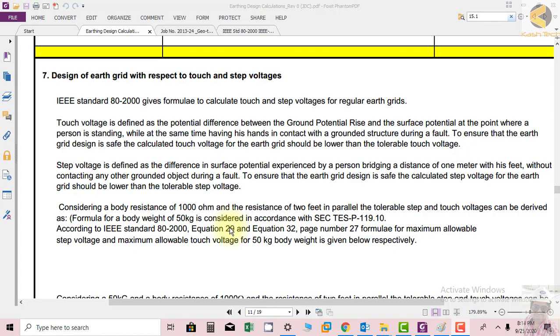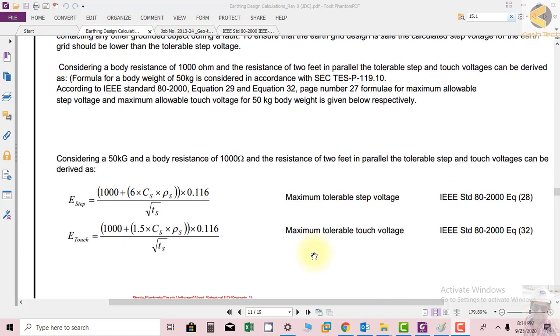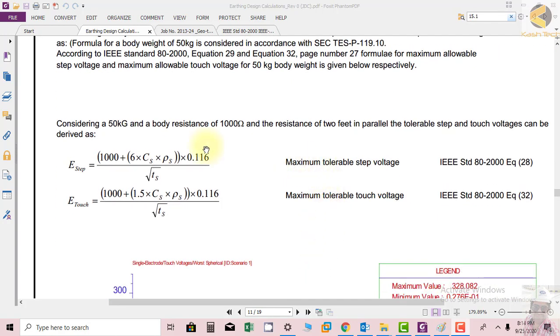Considering a body resistance of 1000 ohms and resistance of two feet in parallel, the tolerable step and touch potentials can be derived. For a body weight of 50 kg, according to IEEE standard EG-2000 equation 29 and equation 32 page 27, the formulas for maximum allowable step voltage and maximum allowable touch voltage for 50 kg body weight are given below respectively.